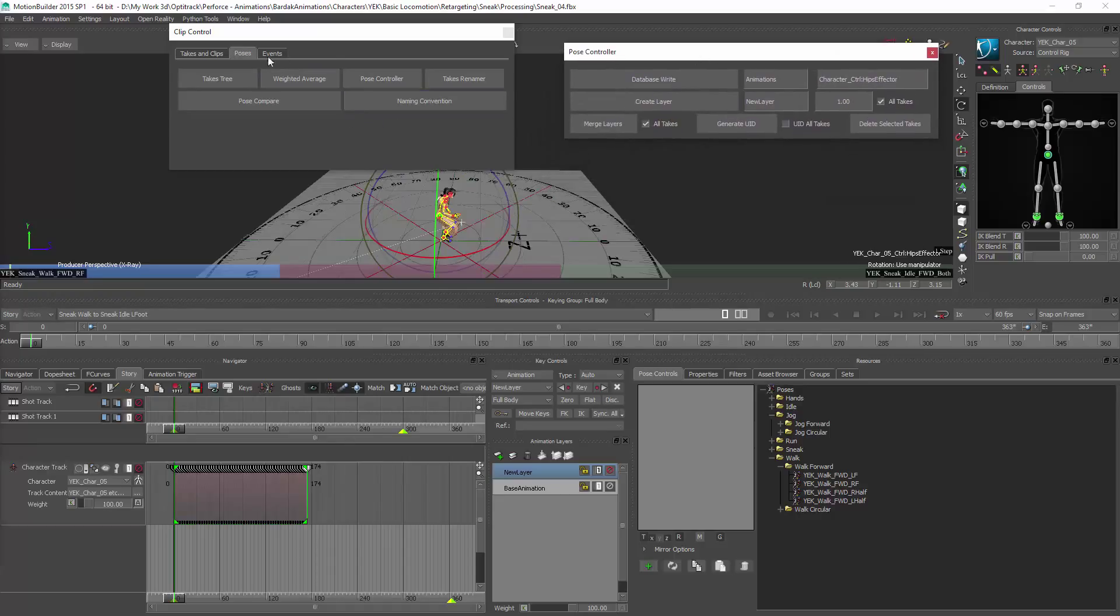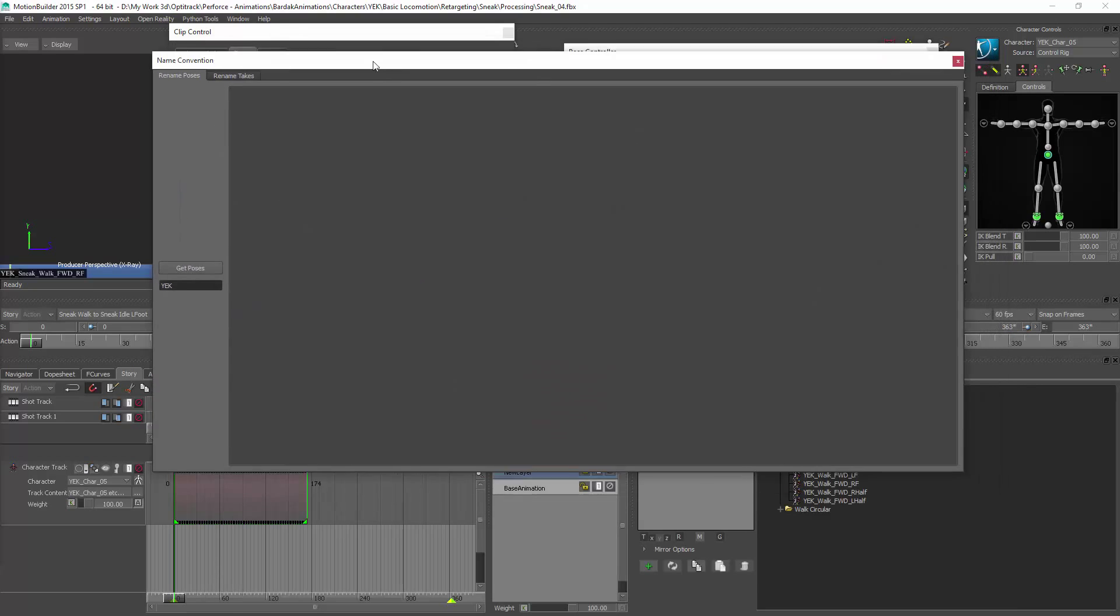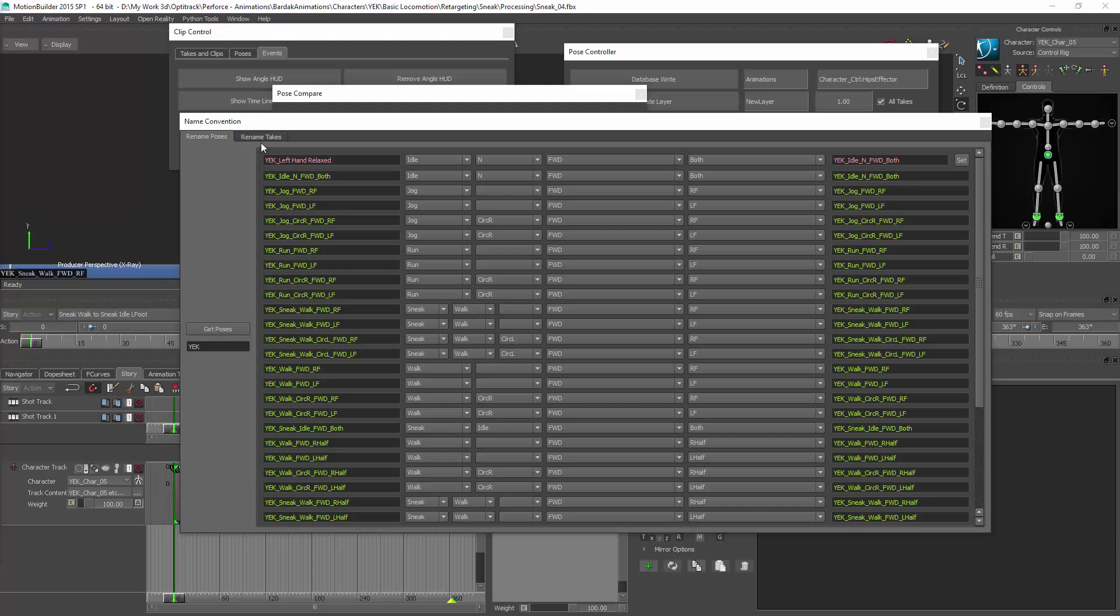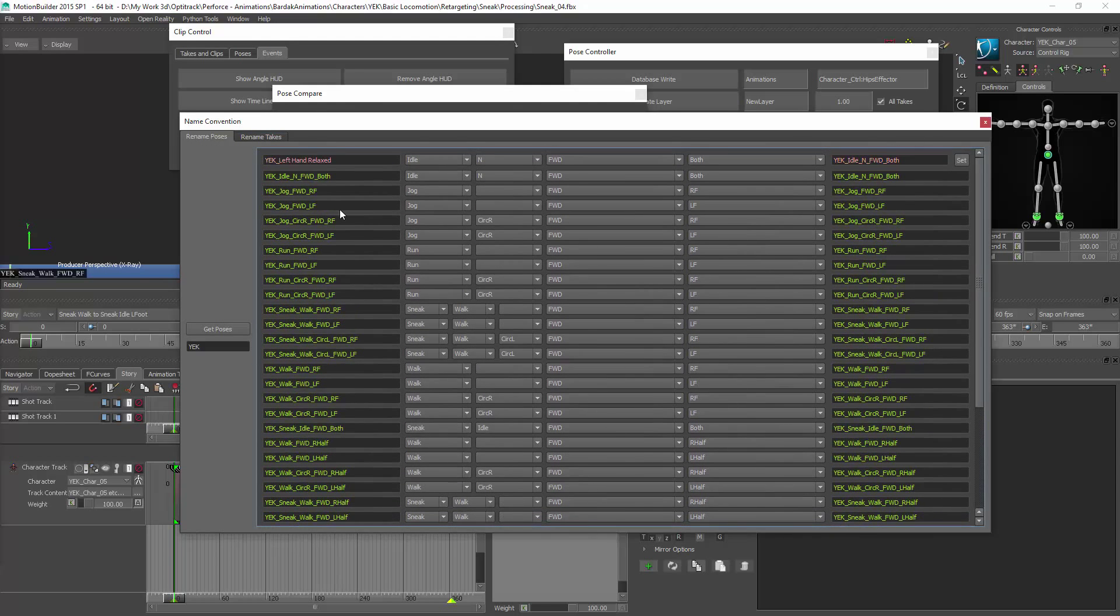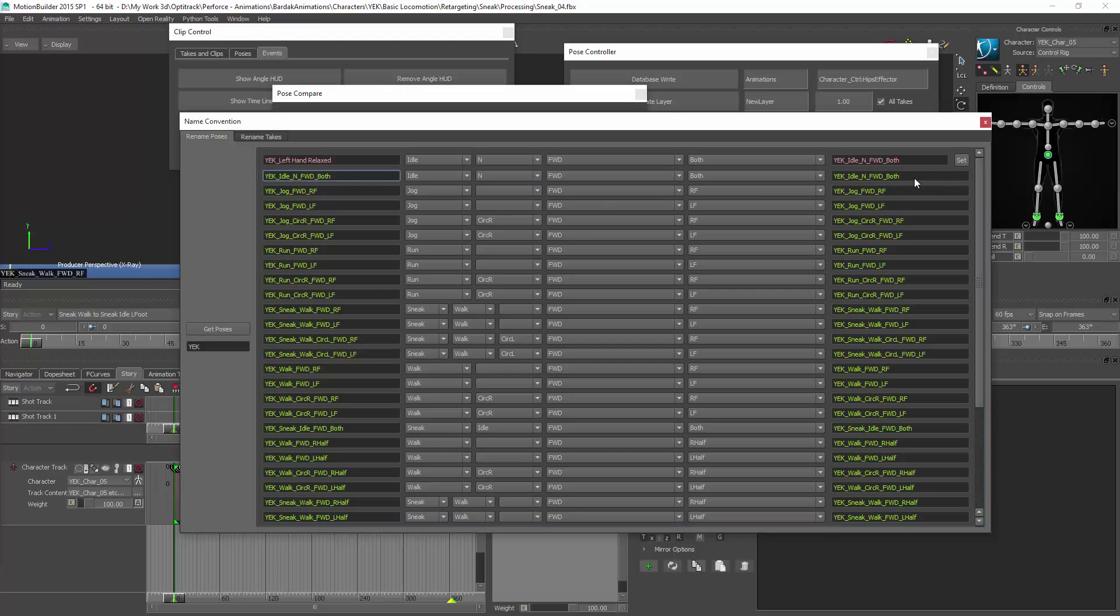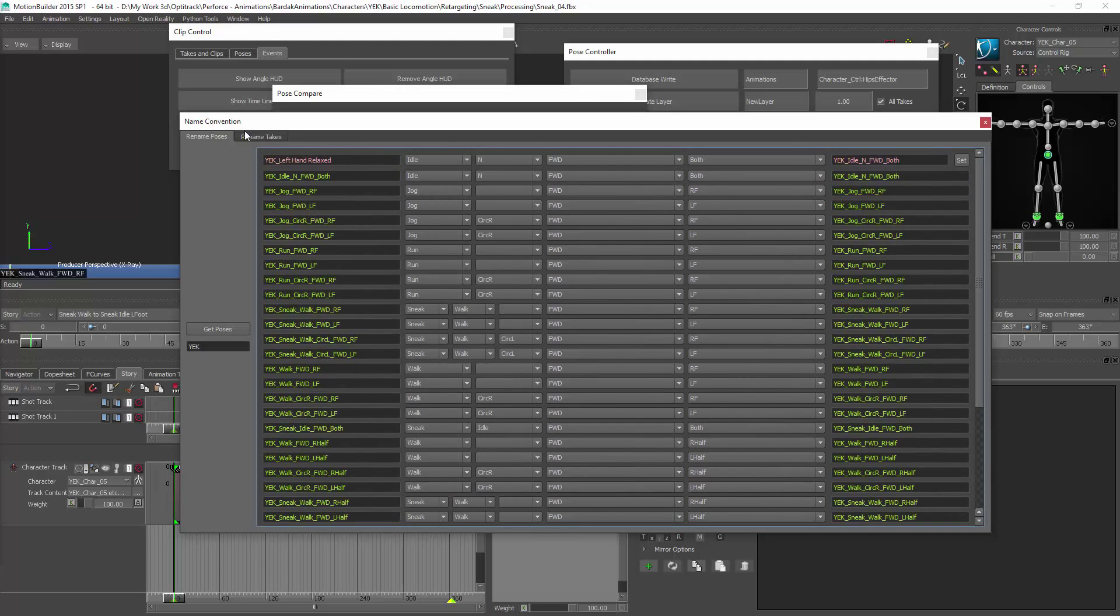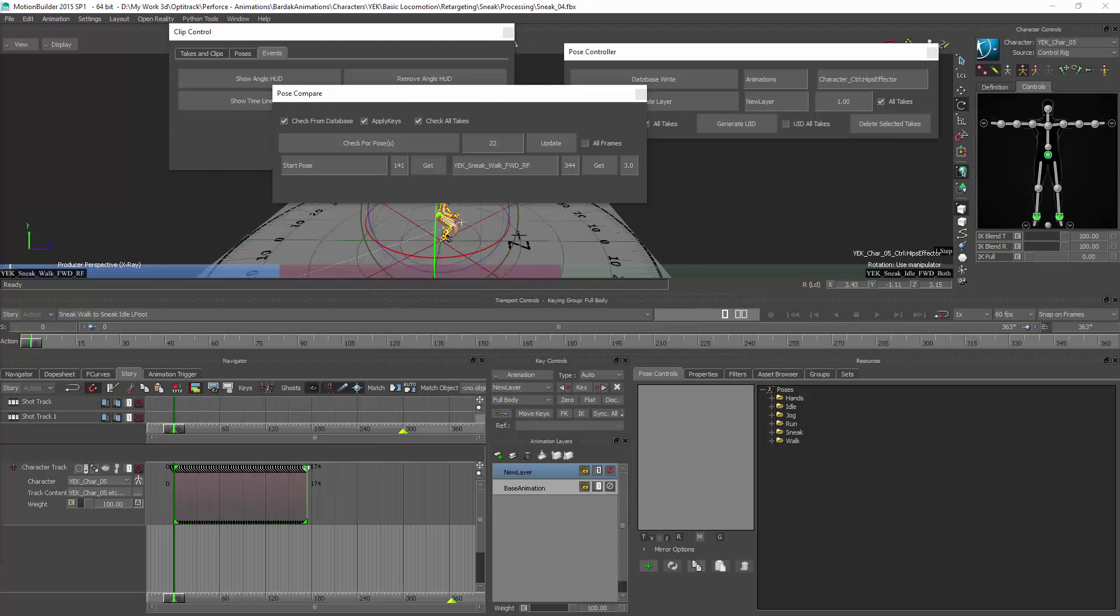Let me show you the name convention tool that we've created. So this tool is for both the renaming poses and renaming takes. I start renaming poses, make sure that I have proper naming on all of them and are indexed into the database. So then I can start assigning them to the takes using the Pose Compare tool.